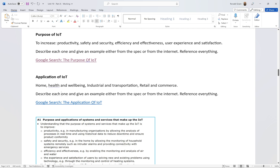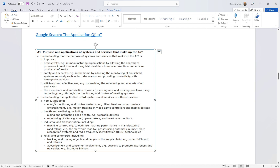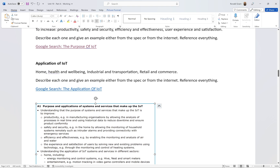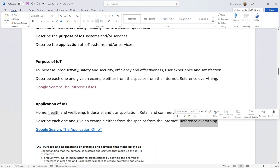For example, for the home sector, describe some of the things IoT does in the home. The screenshot from the spec states: home including energy monitoring and control systems, Hive, Nest, and smart meters. Use that - describe each sector and give an example from the spec or the internet, and please reference everything. If you do not reference, you will fail - an examiner will question how you knew all of this without citing any sources.